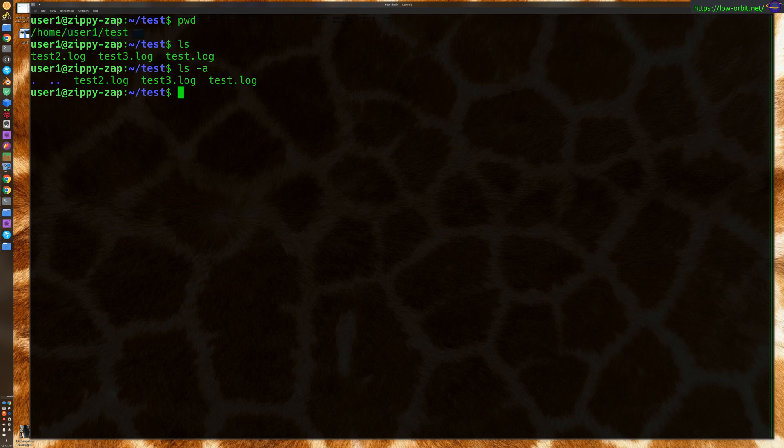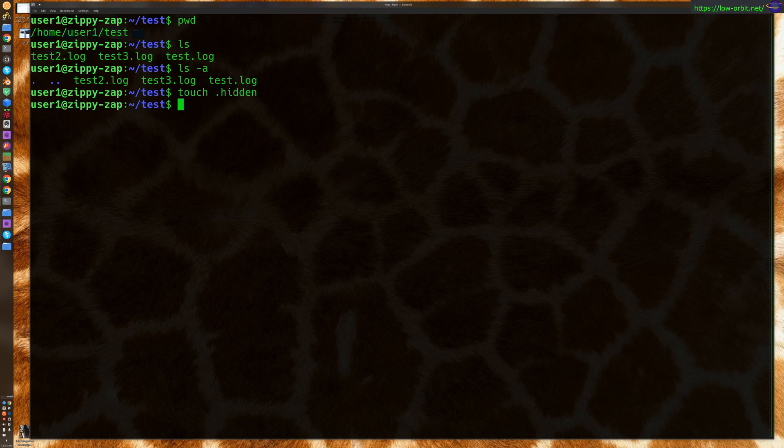You're probably wondering what an actual hidden file looks like, so let's create one. Touch dot hidden and touch dot dot test. A hidden file is anything that begins with a dot.